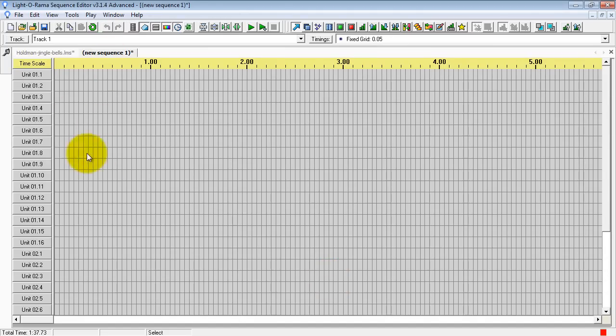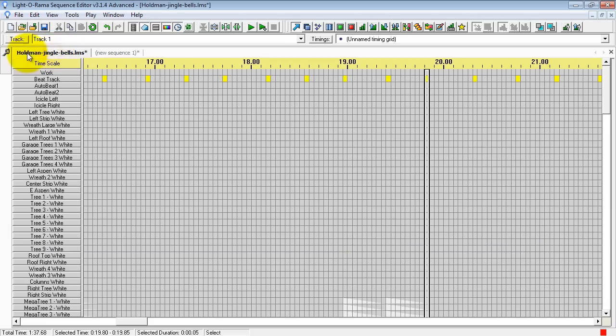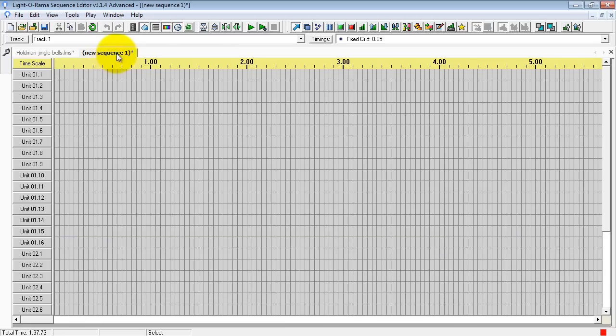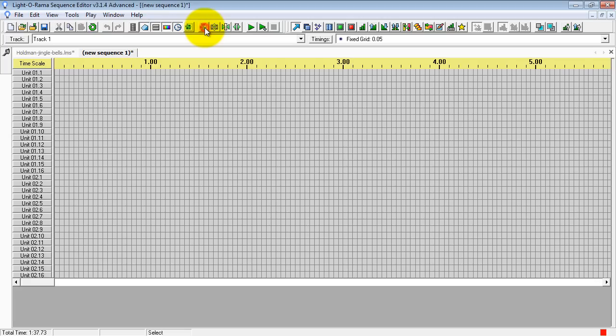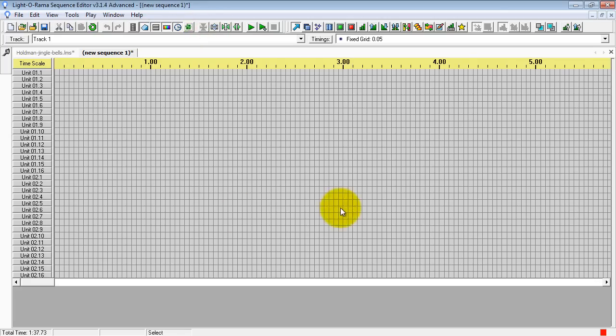And this is our new sequence. And here is the one that we're going to be cutting and pasting from. I like to shrink these down again so I can view as much as I can on the screen.